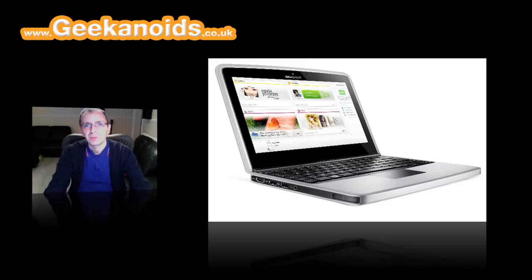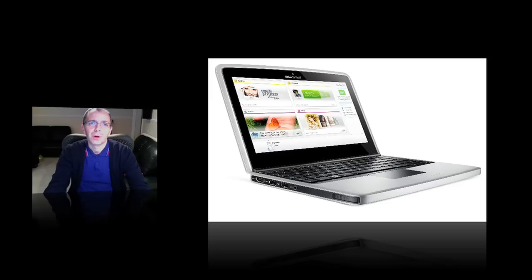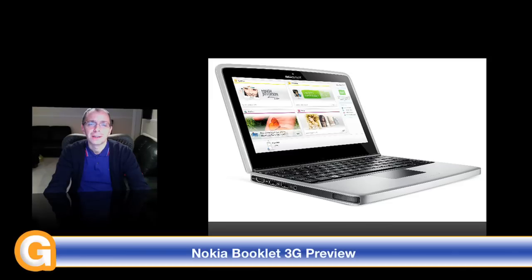It seems like every manufacturer wants to get in on the netbook market nowadays and Nokia's no different, but they're releasing something a little bit different onto the market later this year.